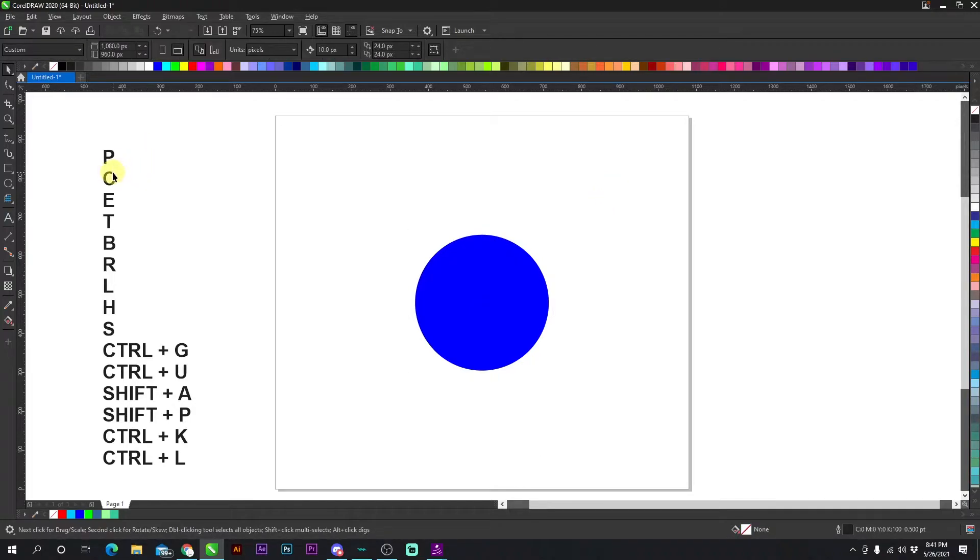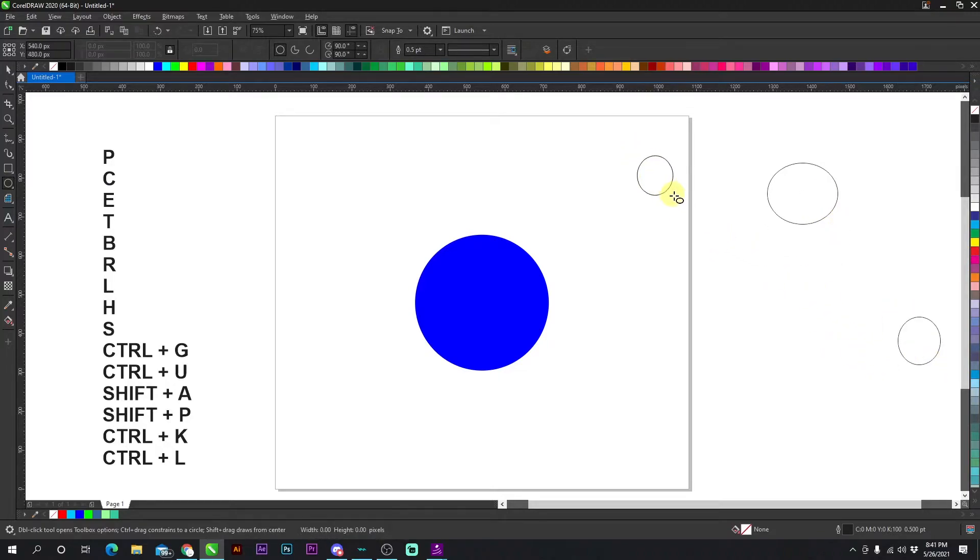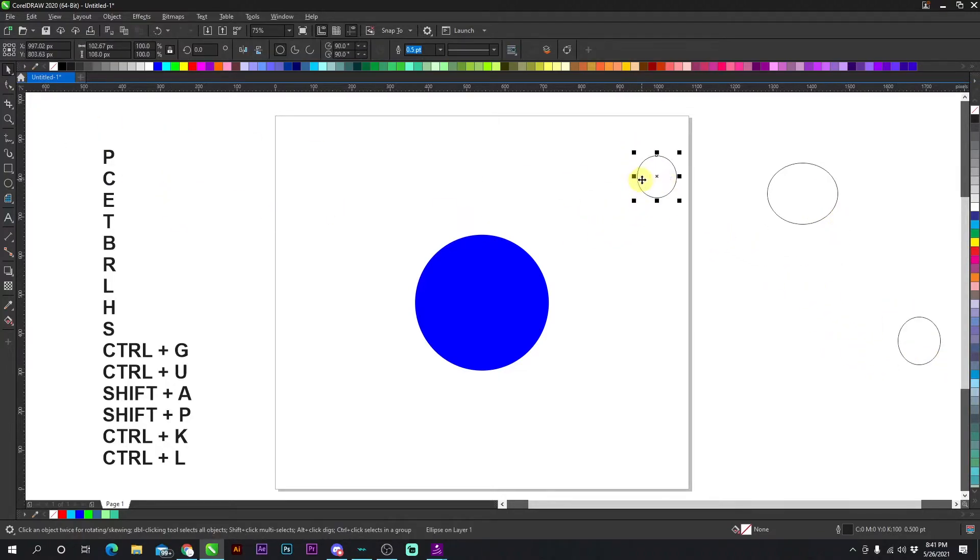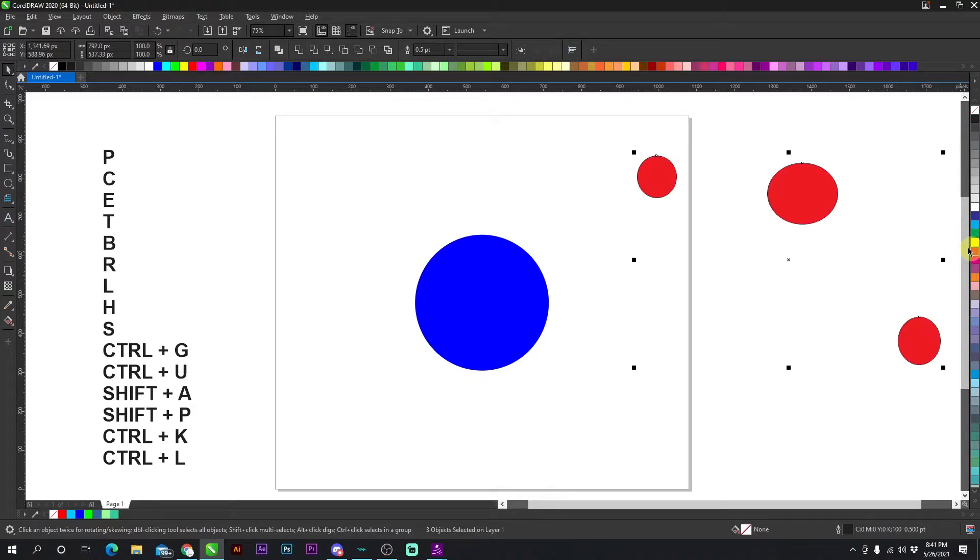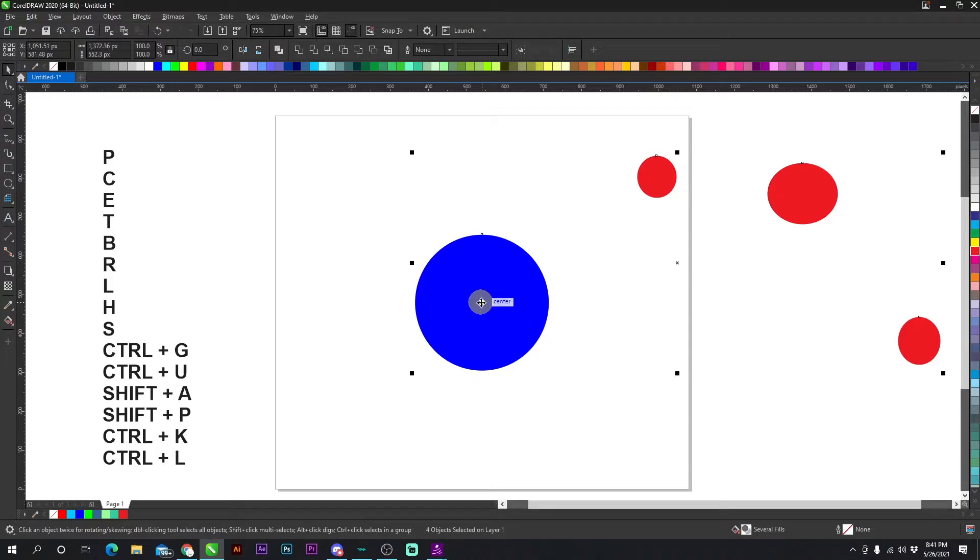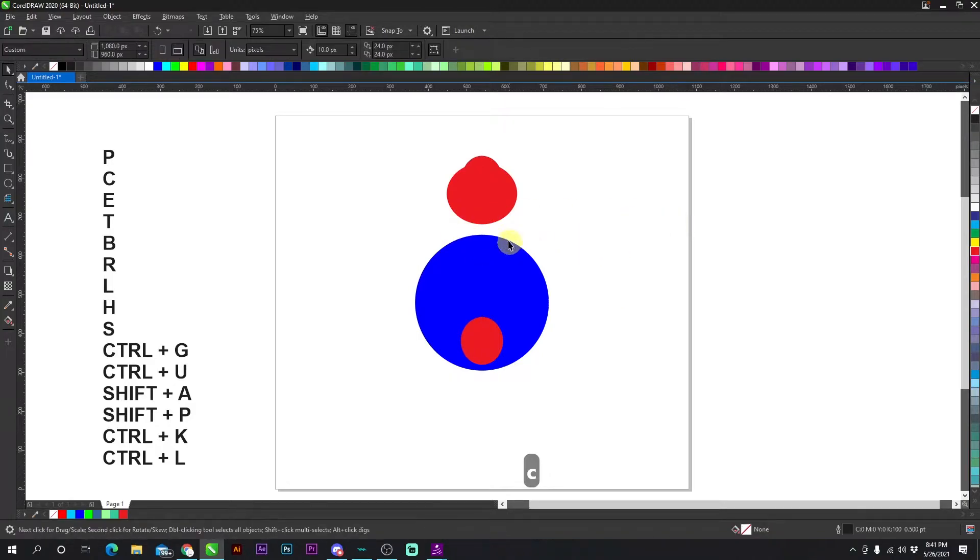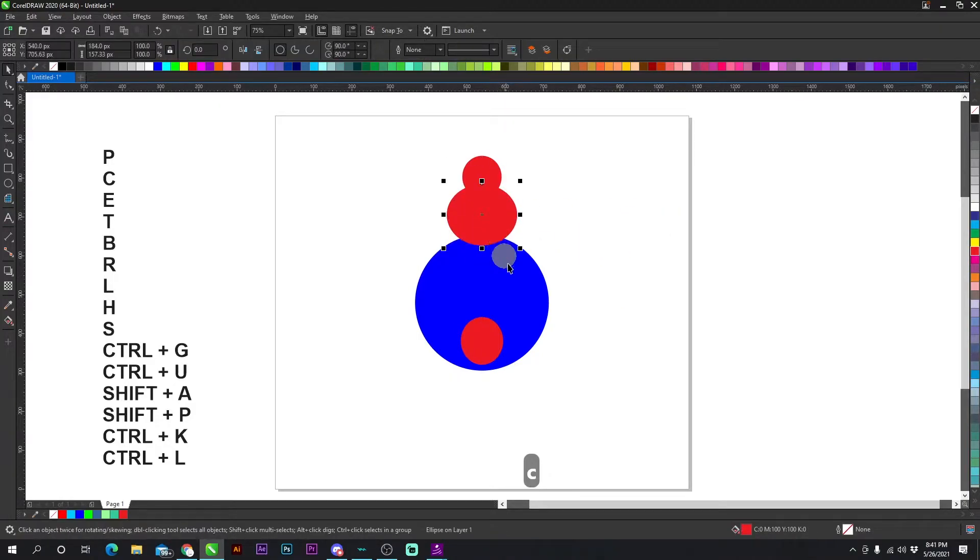The next shortcut is C. So if I have multiple objects, it's going to align everything horizontally to the last object I select. Okay, so I have all of these red circles selected and I select the blue last by shift clicking and if I press C, it's going to align everything horizontally. Okay, no matter where it's at.